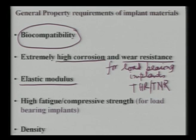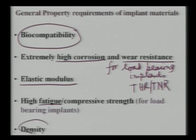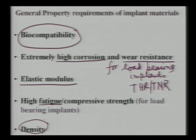Fatigue strength measured in laboratory air may be high, but in sodium chloride-rich simulated body fluid environment it is much lower. Therefore, design criteria should be based on fatigue strength in simulated body fluid, not in air. Density is also important: steel has density 7.8 g/cc while alumina is 3.9 g/cc — half that of steel — so ceramic implants weigh less and improve patient comfort.